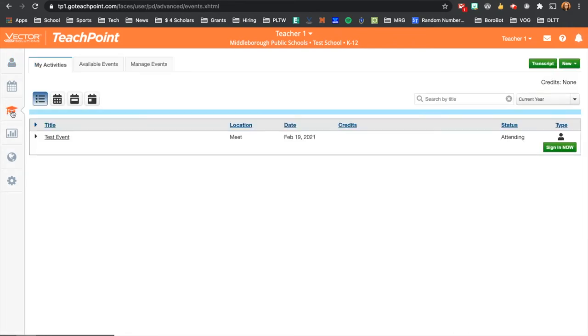When you want to sign in to a professional development event that allows for electronic sign-in, you would navigate to the My Activities top tab.